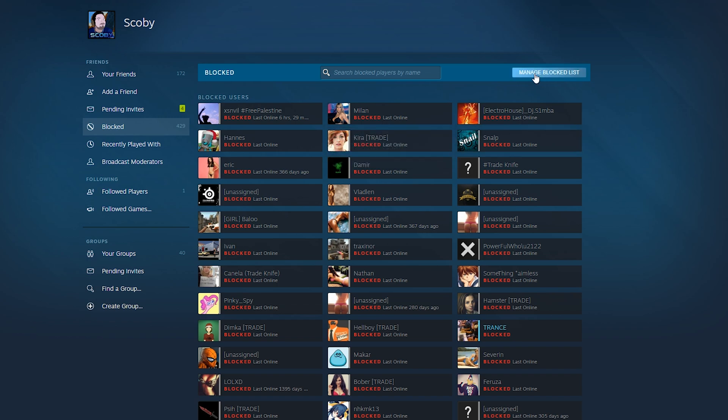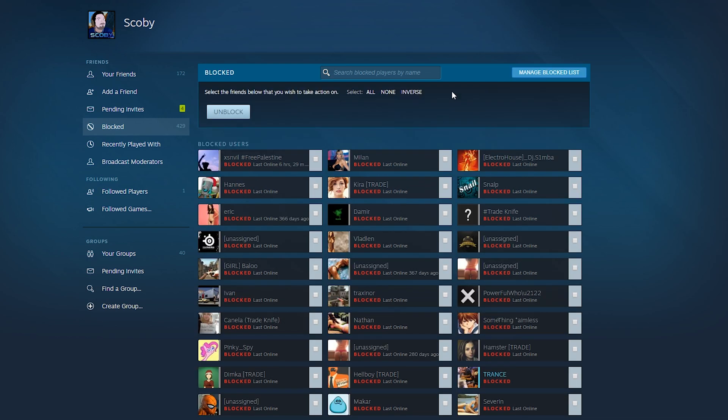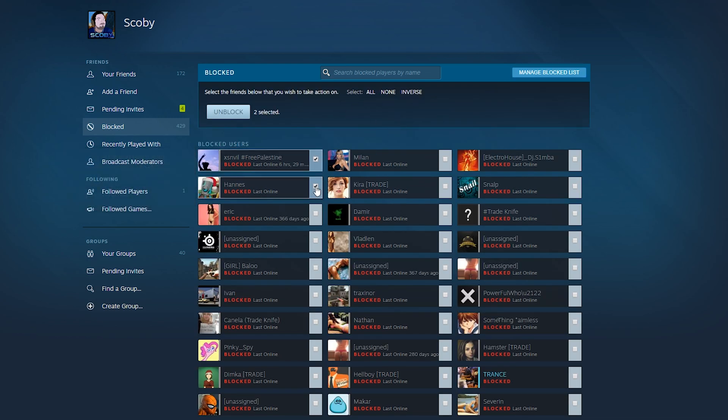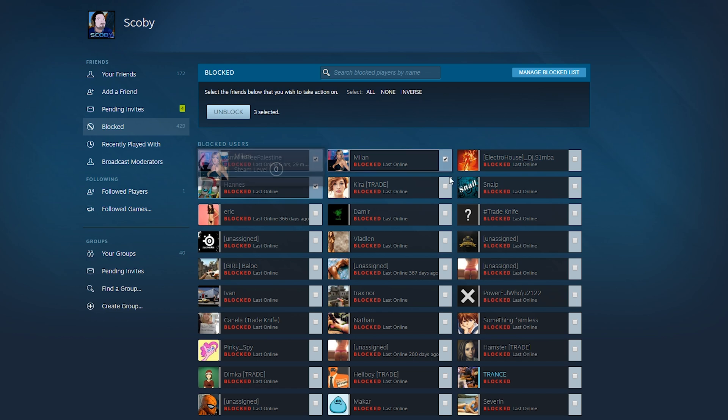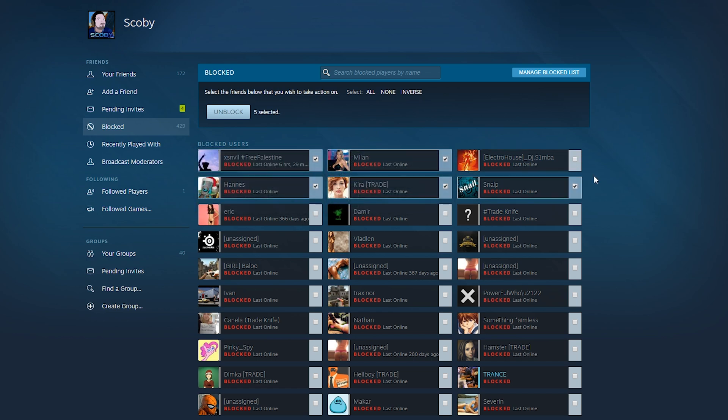We even have the option to manage blocked list where we can mass select people if we want to unblock them all at once. So Steam really has this nice and easy to do and it's really easy to manage.